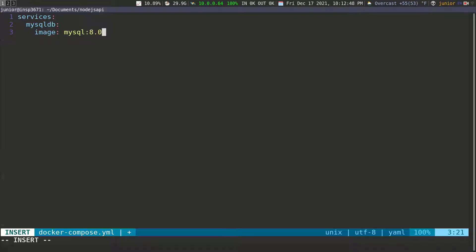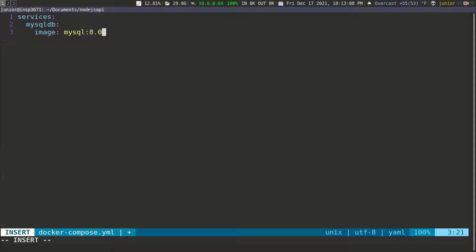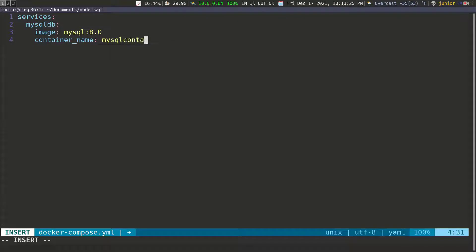I'm going to specify version 8.0. These versions are also called tags. You would see people use 'latest', but that's not ideal because whatever the latest version is, that's what it will give you, and that can break your application. You always want to specify a specific version. Then I'm going to specify the container name — I'll do container_name and give it a name of 'mysql_container', because otherwise it gives you a random default name.